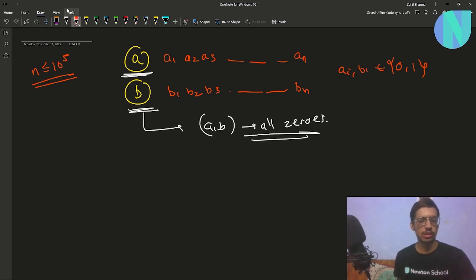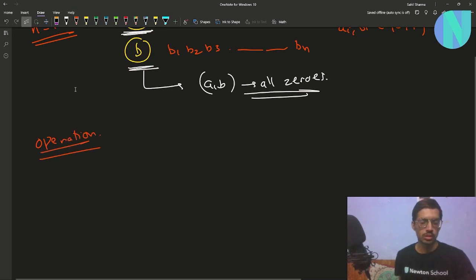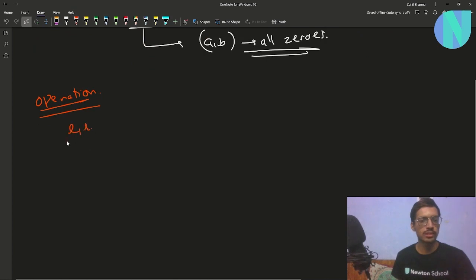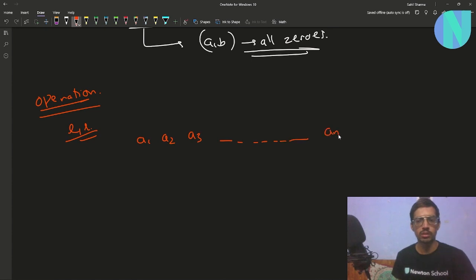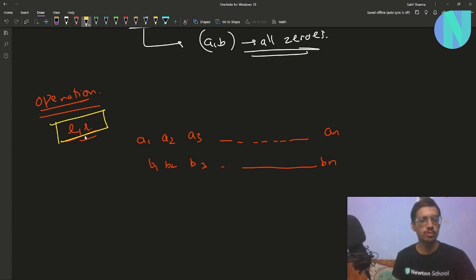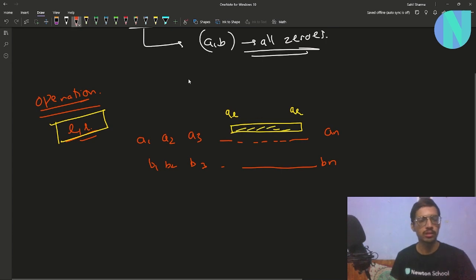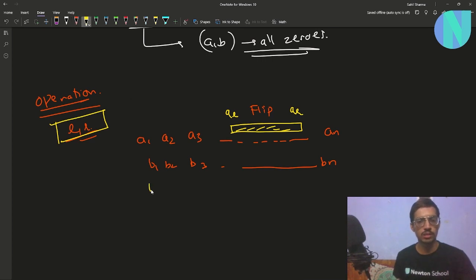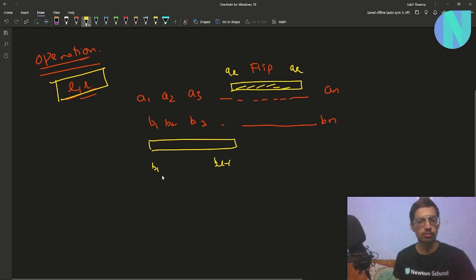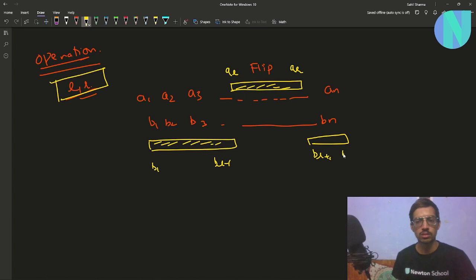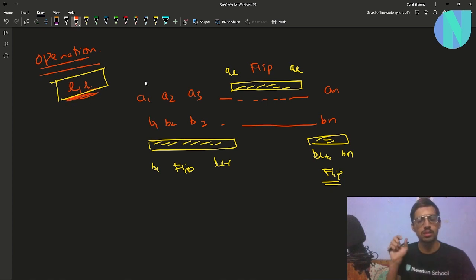To achieve this we are given an operation. You choose a range l to r. You flip all the bits from al up to ar in string a, and you flip the leftover bits in string b — that is b1 up to b(l-1), and b(r+1) up to bn. So in the operation you flip the range [l, r] in string a and flip the complement range in string b.